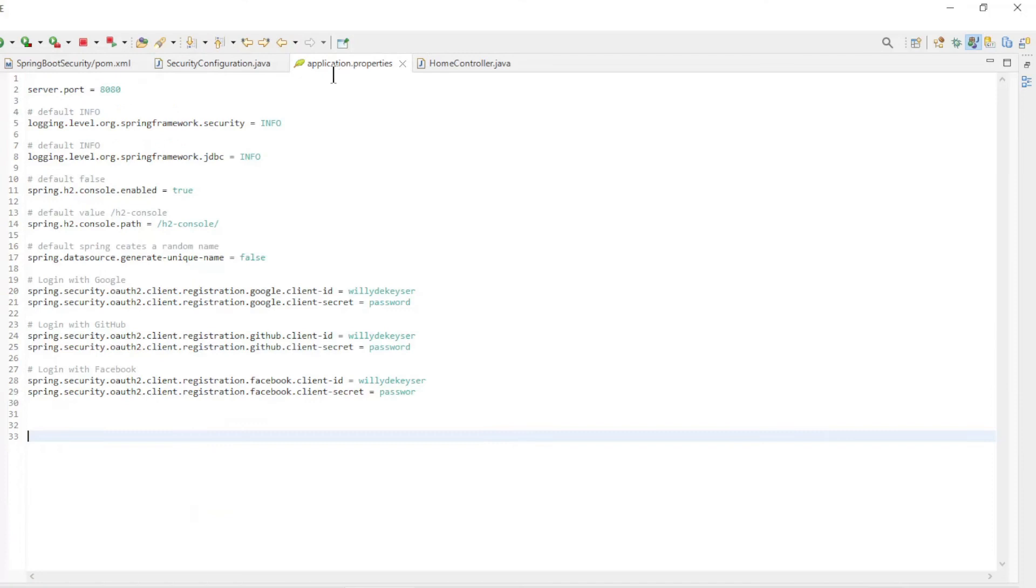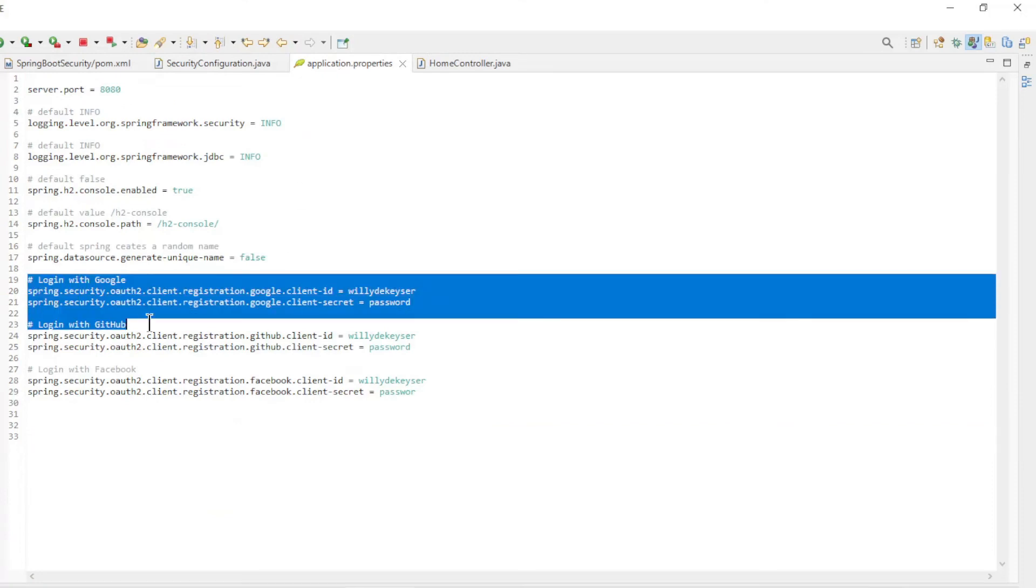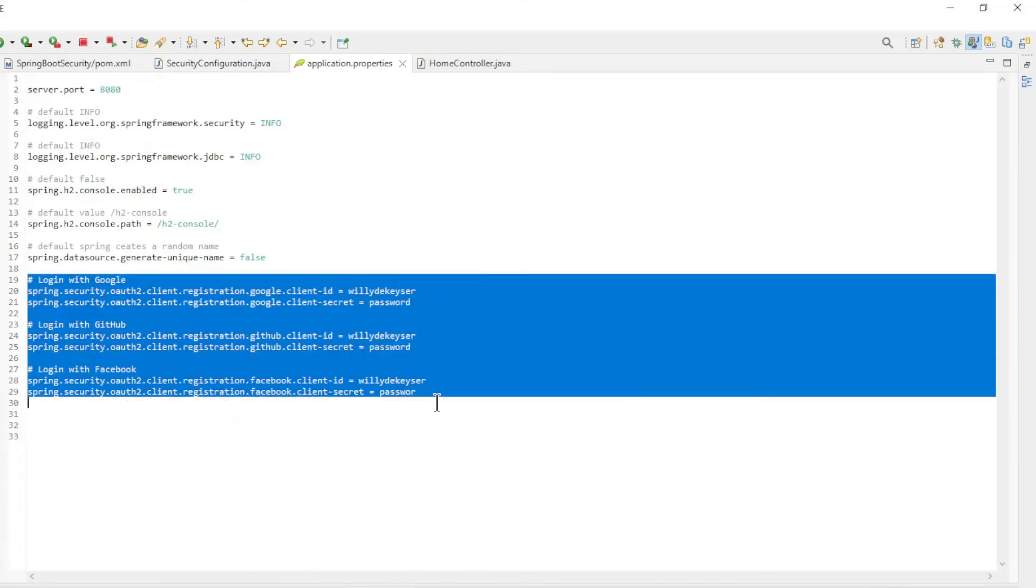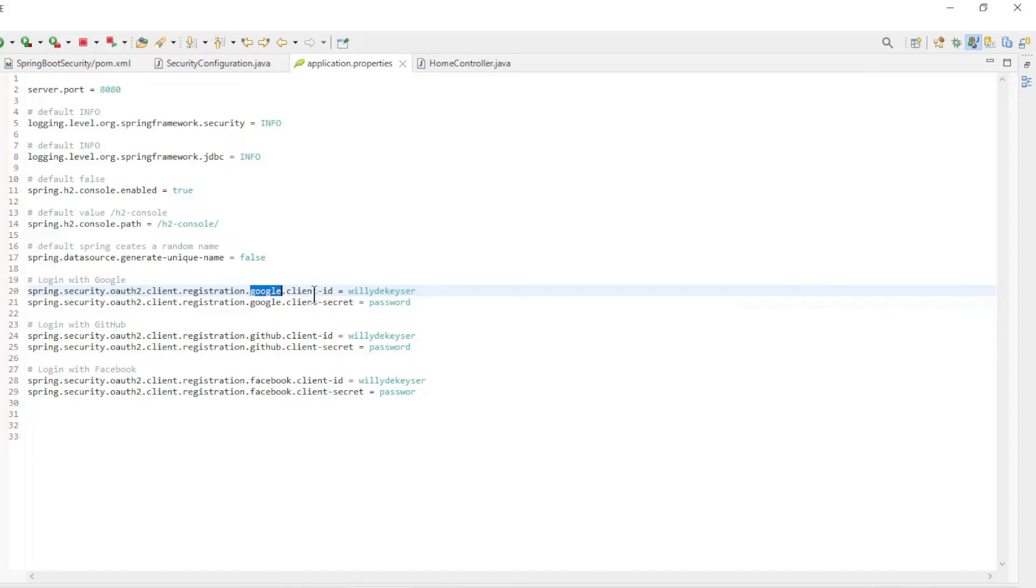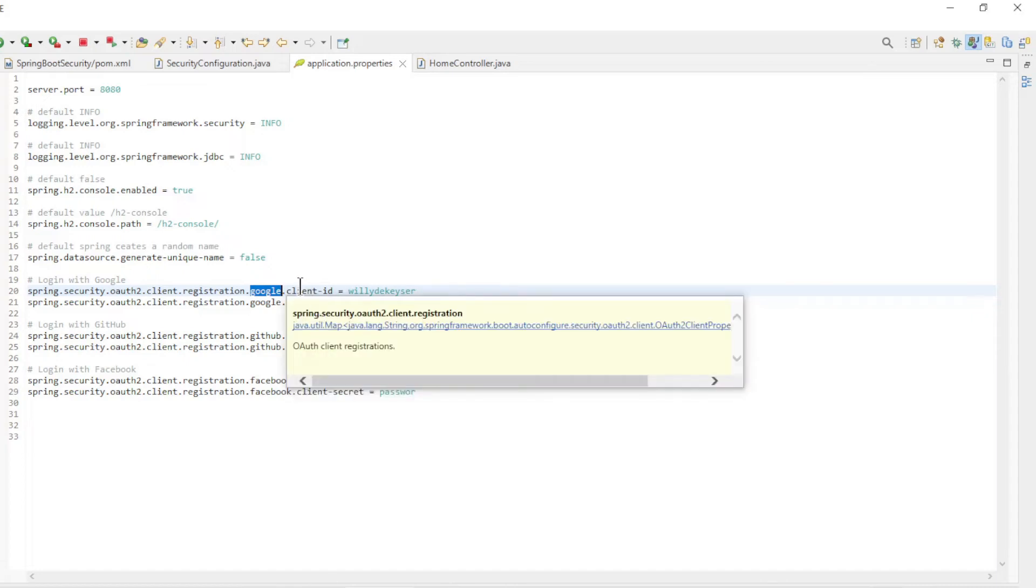The last file we need to modify is the application properties file. For every OAuth2 client, we want to create two things that are needed: the Client ID and the Client Secret.